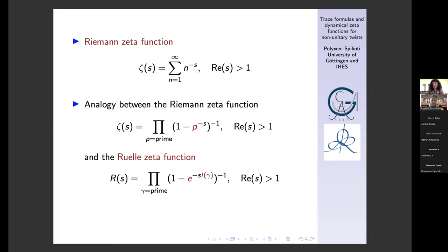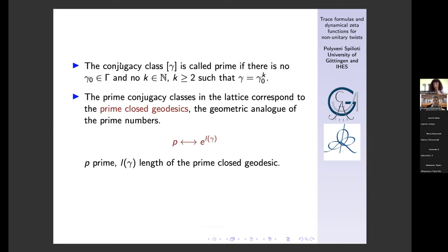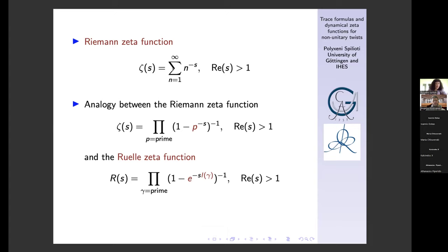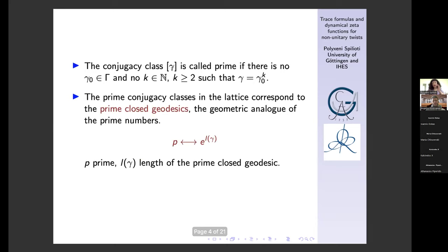Now, instead of prime numbers, we have something geometrical and dynamical. We have these prime conjugacy classes and some exponential, which I would like to explain. We have prime conjugacy classes in a lattice. Geometrically, we are considering a hyperbolic surface, and we consider a lattice in SL₂(ℝ). So the elements gamma belong to this gamma capital, which is a lattice in SL₂(ℝ). We consider the conjugacy classes in this lattice that are prime — meaning there is no gamma zero in gamma and no integer k ≥ 2 such that gamma equals gamma zero to the power k.